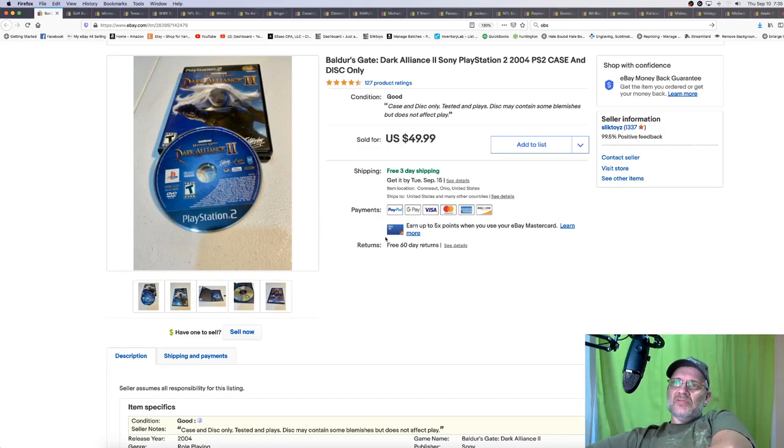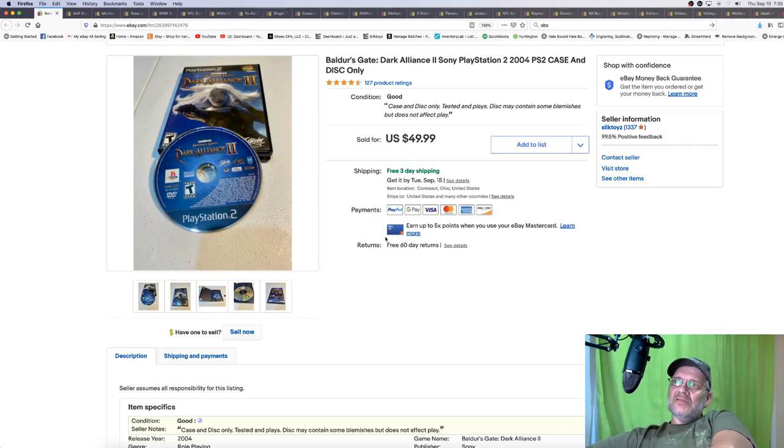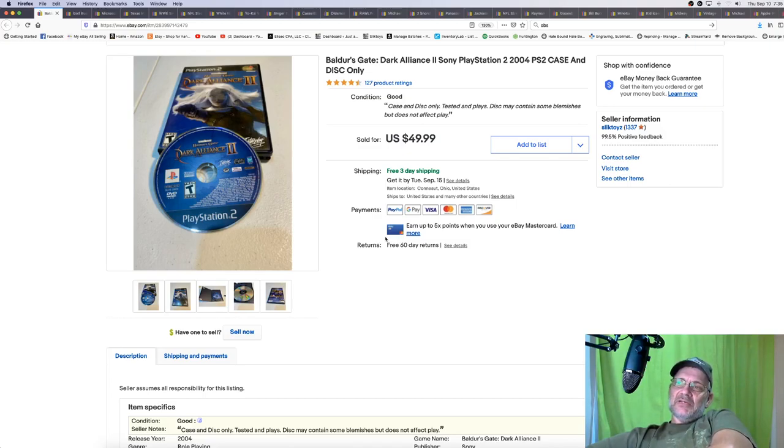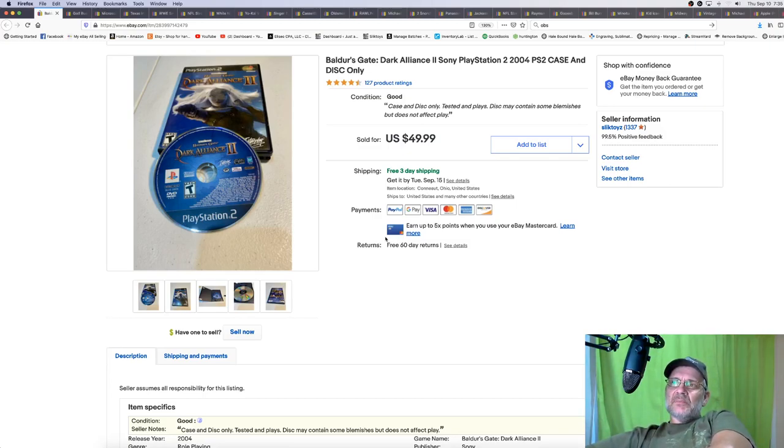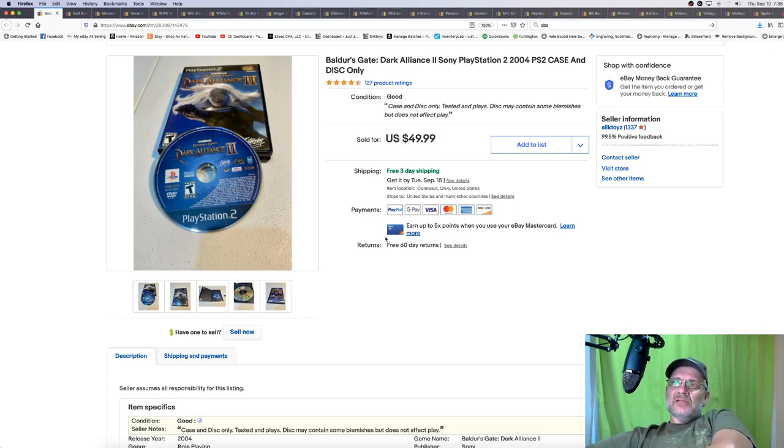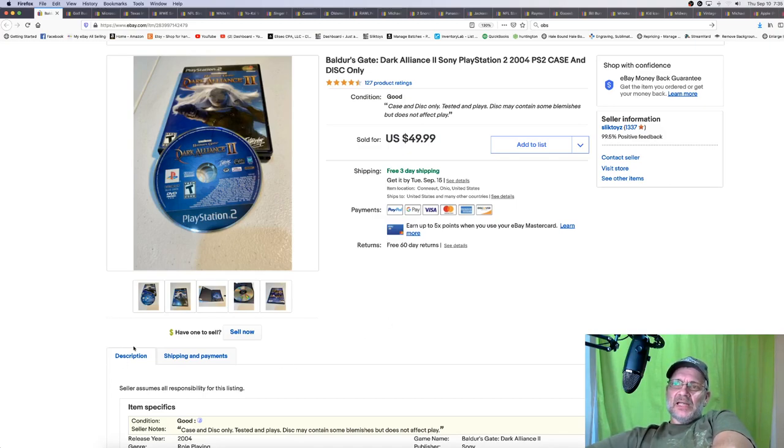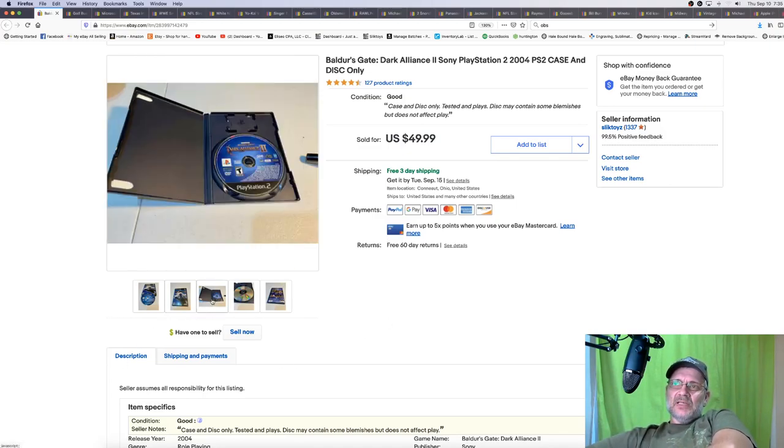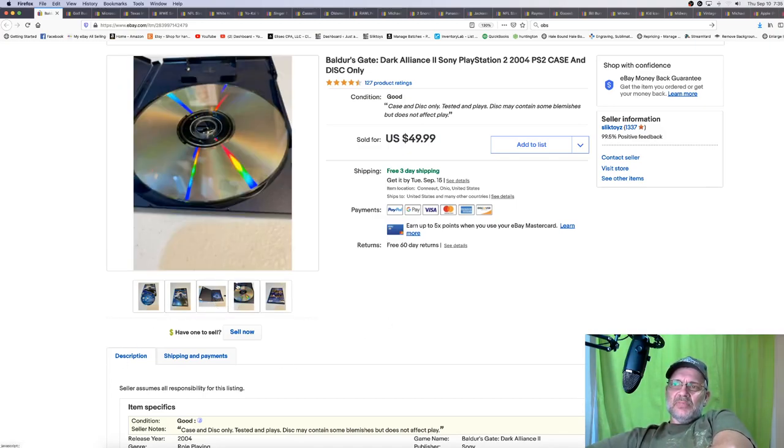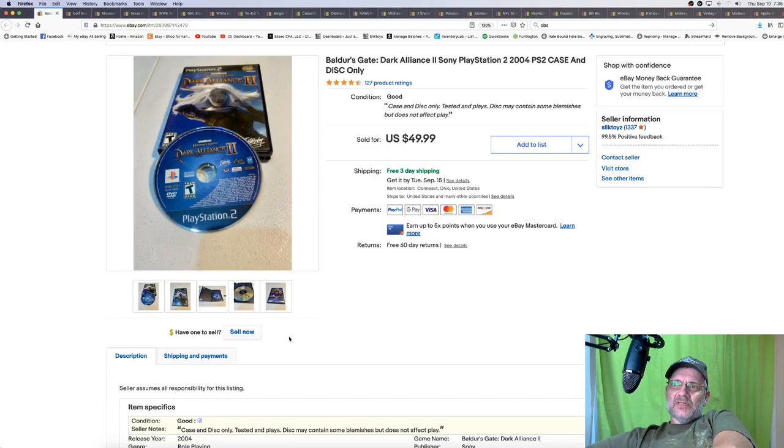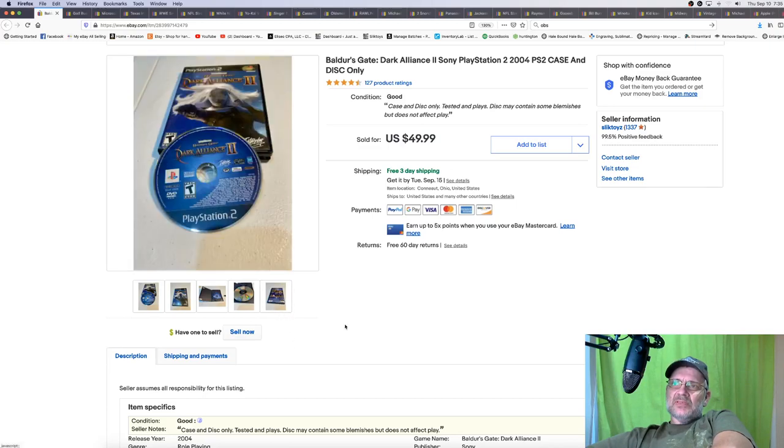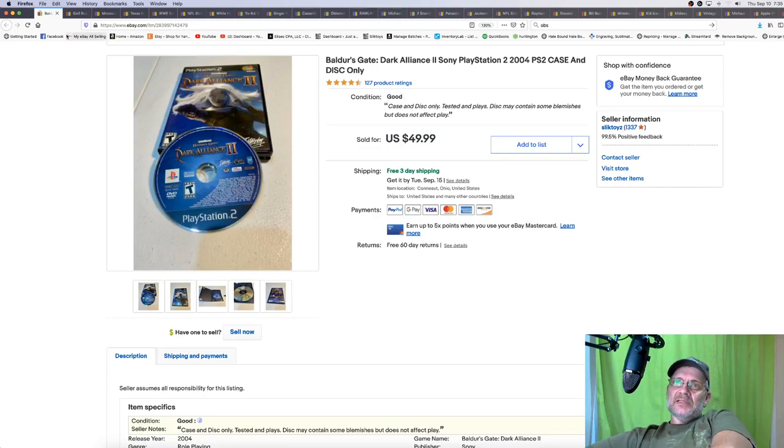Here's another decent game that I got. Baldur's Gate Dark Alliance 2. This is a PS2 game. Again under a dollar into most of these games. A dollar or less for most of them. This one sold for $50. I've had this one for a long time. Didn't even know it was a good game. So I just went through all my games and started going. This one did not have a manual with it. It did have just a disc. So somebody was happy to pay $50 for it. And we sold her.